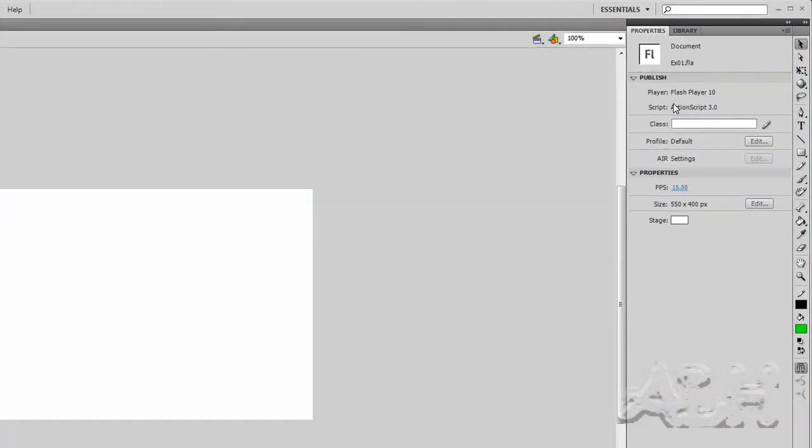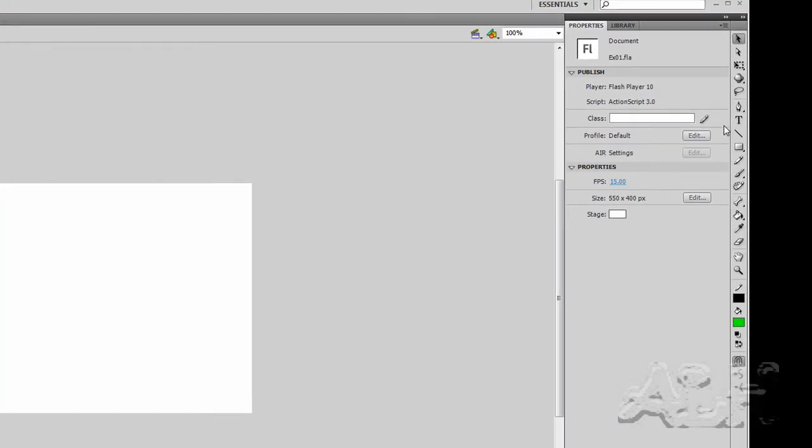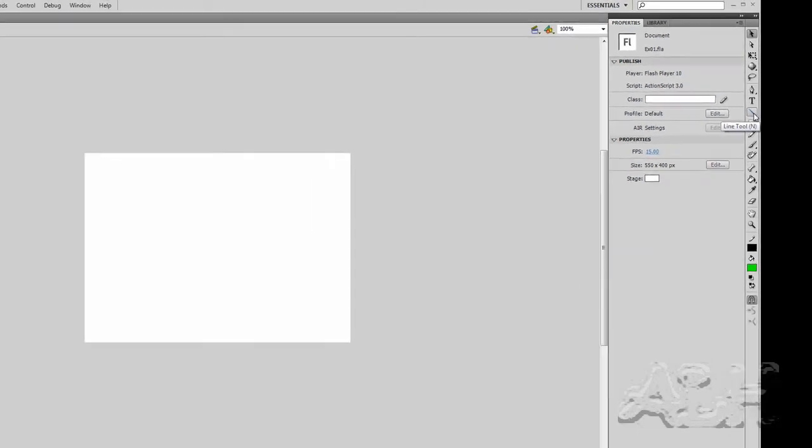Over here is the properties for the item we have selected. So right now we have the actual document selected, document properties. And we want to focus on some drawing objects. So Flash will draw for you with vector drawing. The vectors basically are drawn by the player, the Flash player,